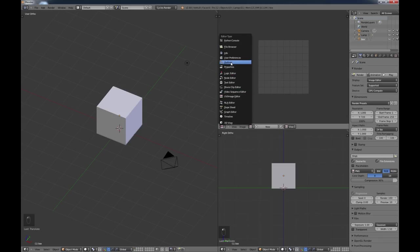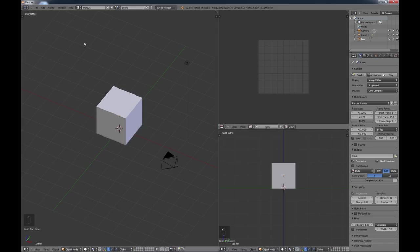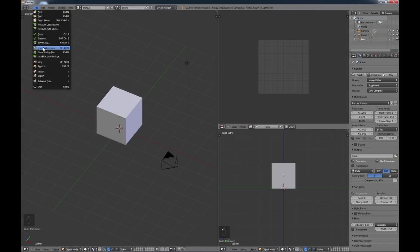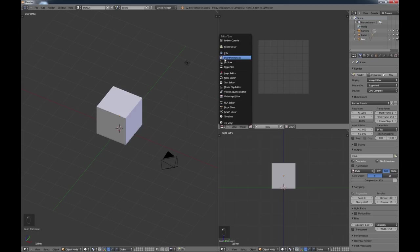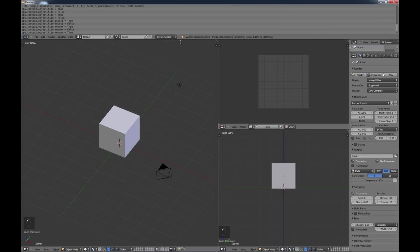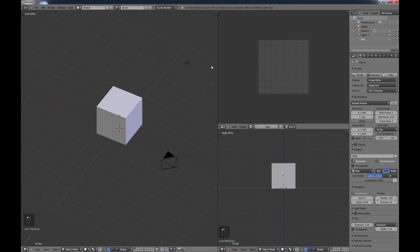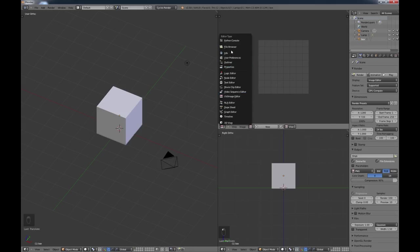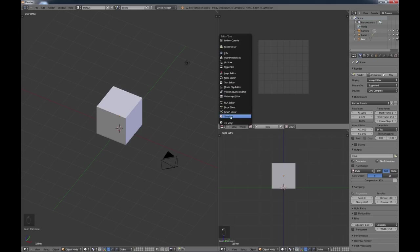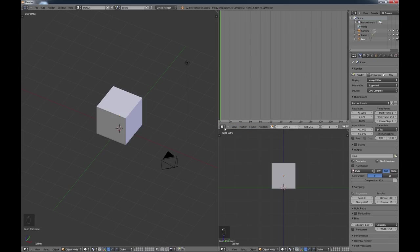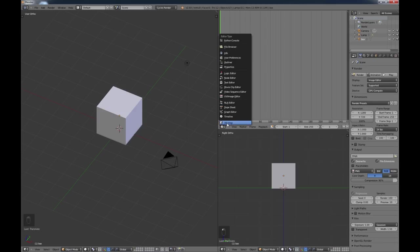User Preferences is the same as going through File — just another convenient way to access it. The Info file is the one I drag down from the top. There's also a file browser and a Python console for scripting. Don't worry too much about all these window types — just be aware they're there, and every time you change to something different, your menus here change. I'll put this back to 3D view.